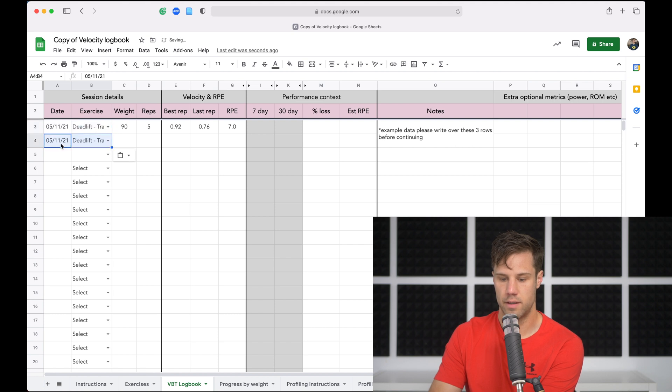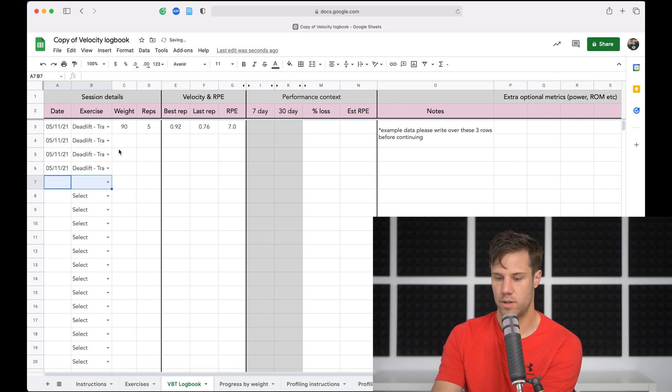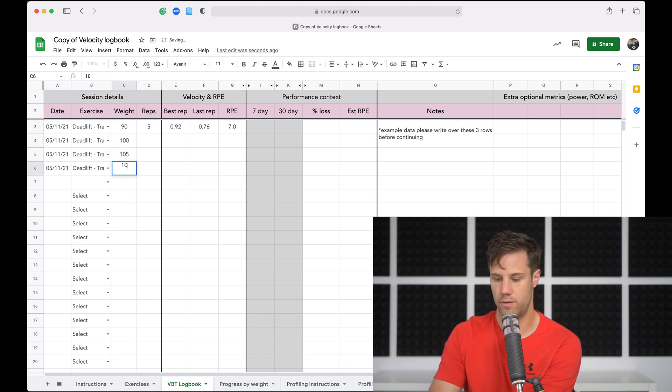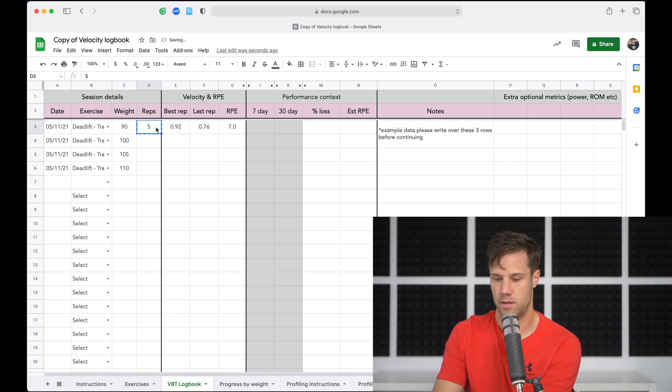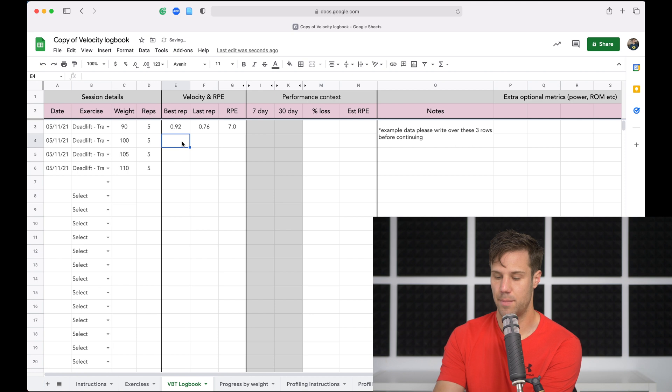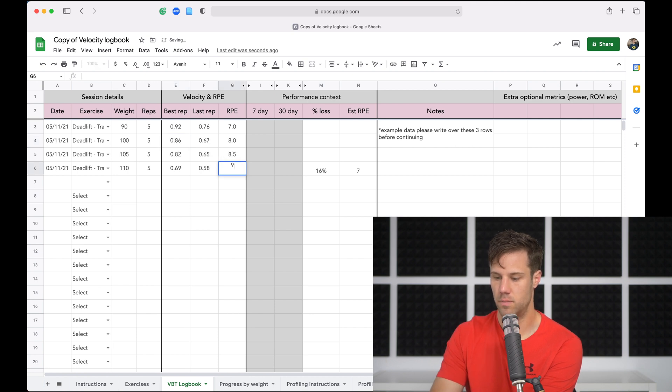So let's go ahead and enter some more sets from today. You can copy and paste to do that. I did four sets of deadlift. So 90, 100, 105, and then 110, all for five reps. And then I'll go ahead and enter the velocities and the RPEs.